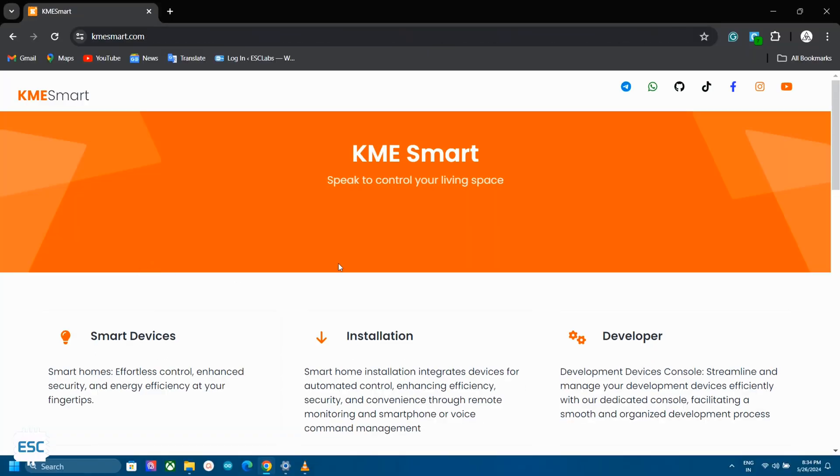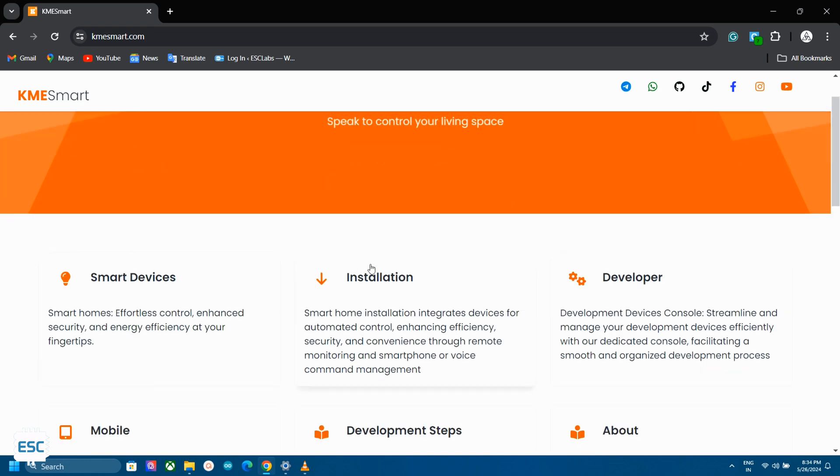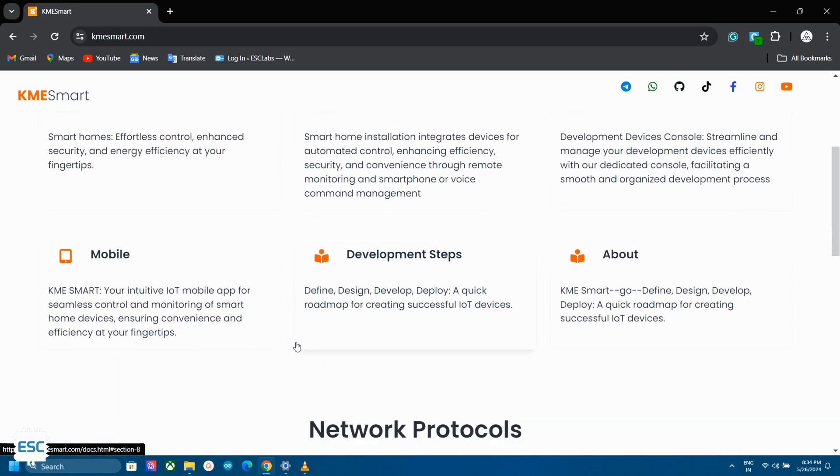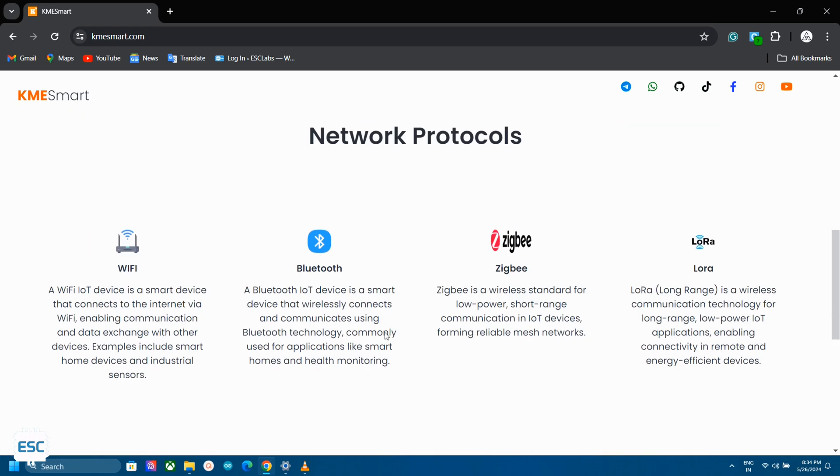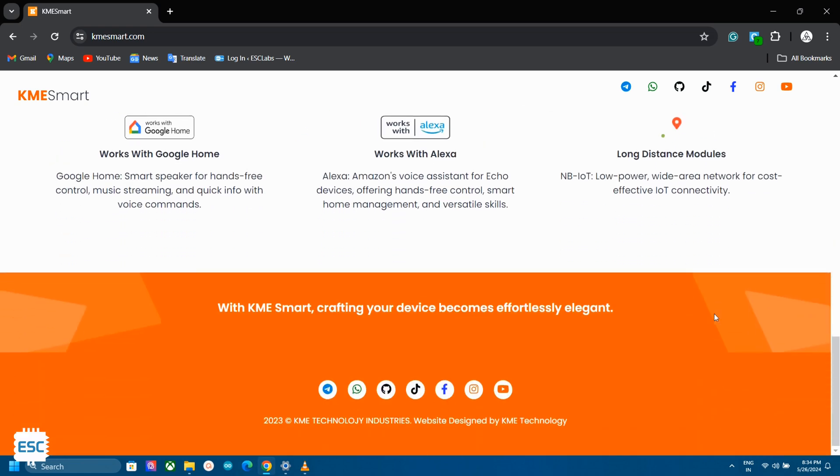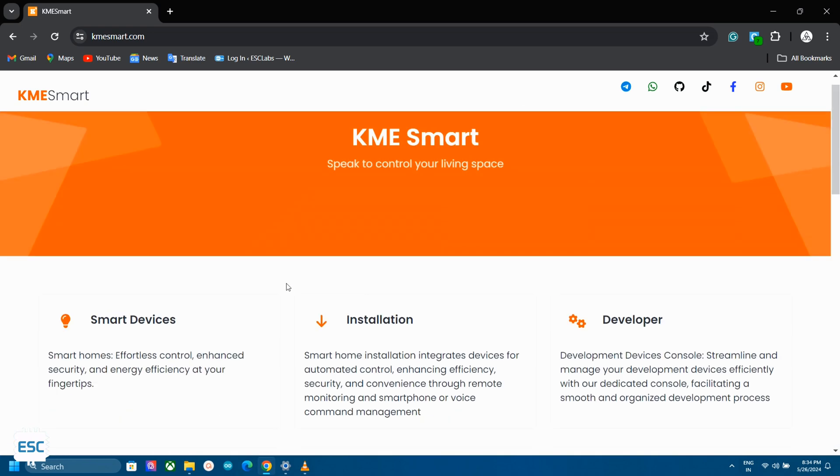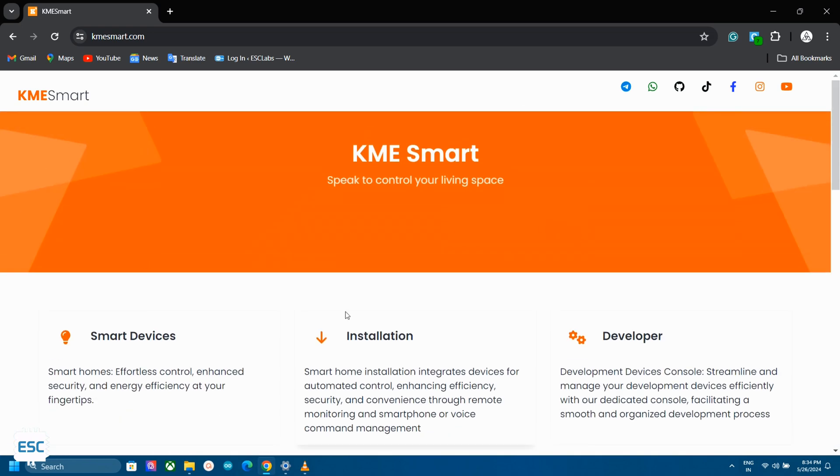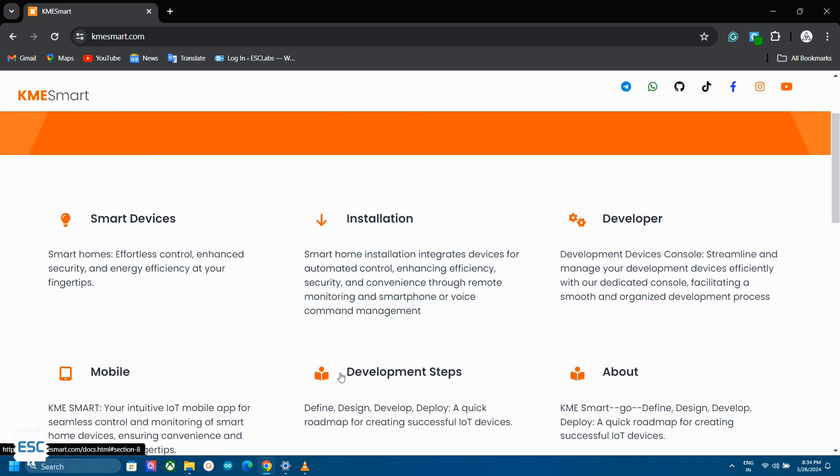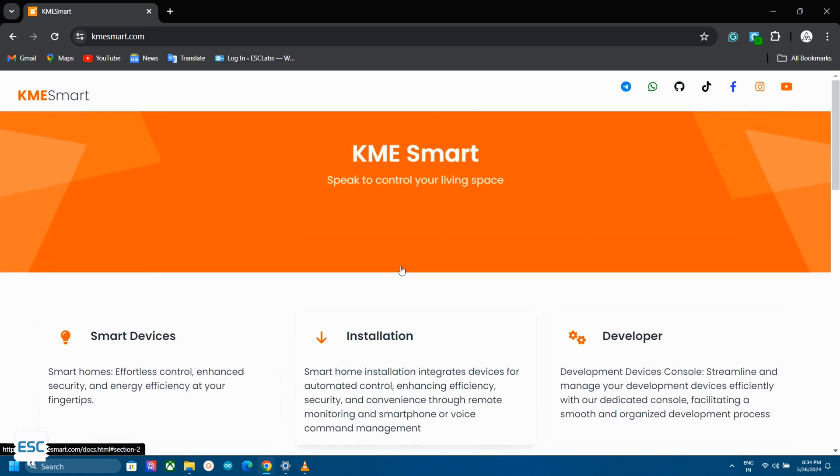First go to KMESmart.com. KME Smart is a company that provides smart devices. They have different devices which support different protocols like Wi-Fi, Bluetooth, Zigbee and LoRa. The important thing is we can build our own smart device using an ESP board with the help of this platform. Now let's see how we can build our own smart device.